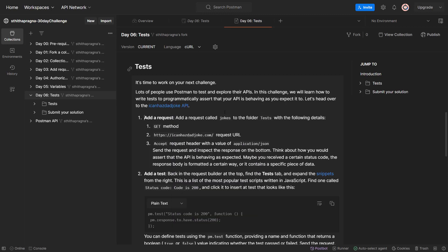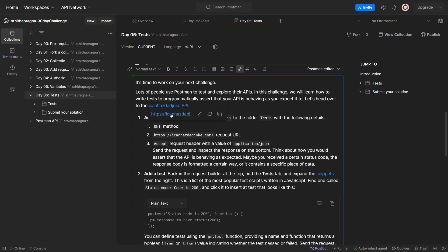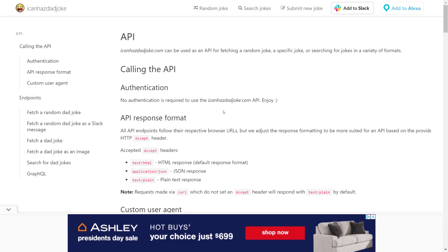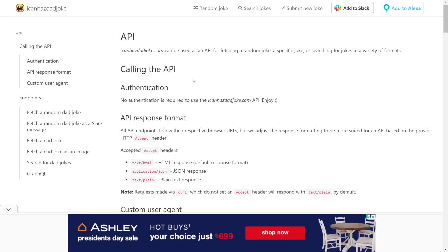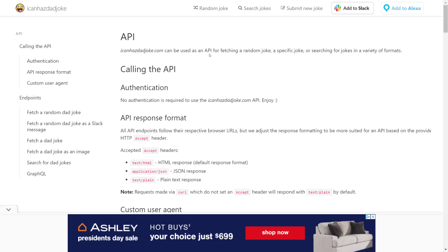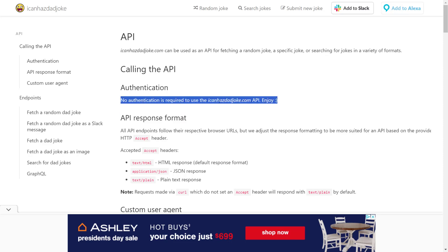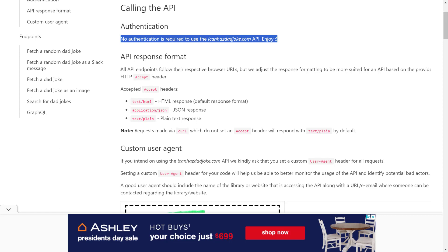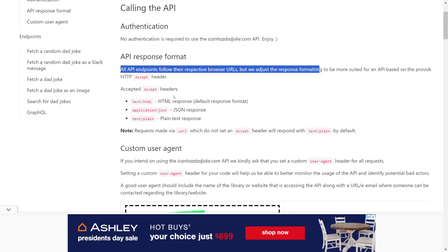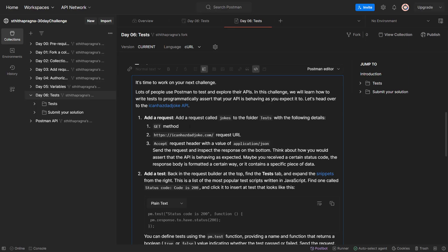Let's add a request. Okay, what is this? 'I Can Haz Dad Joke' - it can be used as an API for fetching a random joke, a specific joke, or searching for jokes in a variety of formats. Calling the API, no authentication is required. Add a request called 'jokes' to the folder 'tests' with the following details. Let's do that.